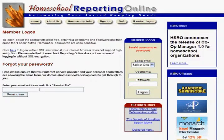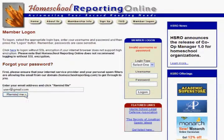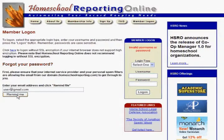So what you're going to do is come over to Forgot Your Password. You can put in the email address that you registered with us — username at gmail.com, of course that's not a valid email address, but whatever yours is — and click the remind me button. That will automatically send you an email with your username and password in it.